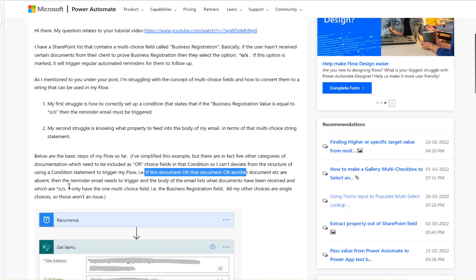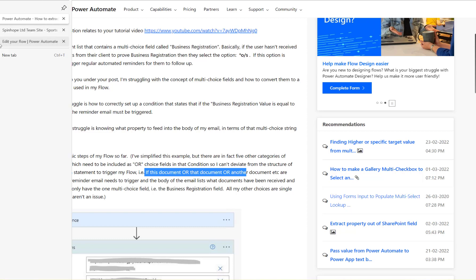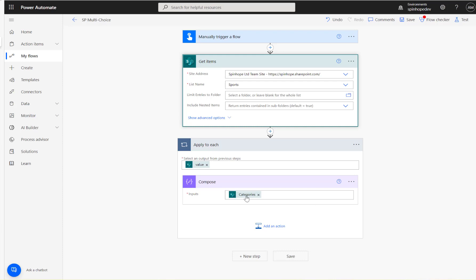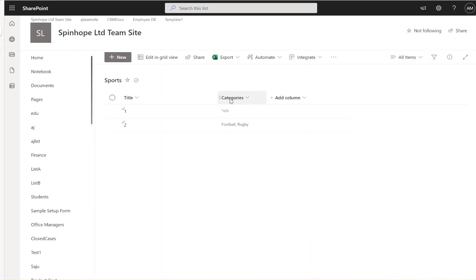So what I did here is I'm using a manual trigger and then the standard Get Items SharePoint connector and map the column called Categories. So that's my column Categories, which is the multi-select column.